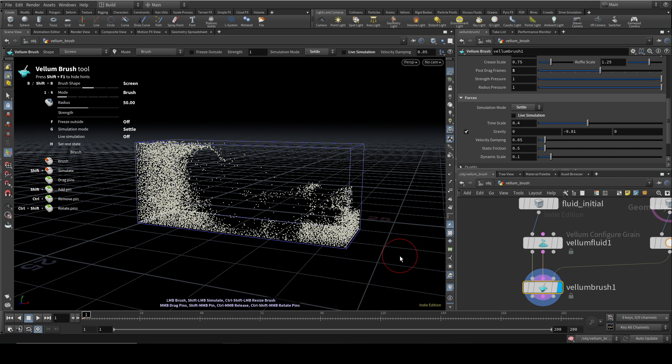So this brings us to the end of looking at some examples for vellum fluids. In the next video, we'll have a look at the Minimals solver.